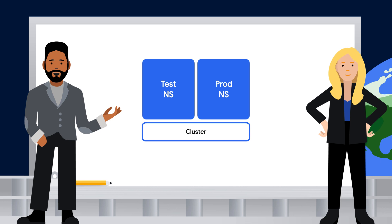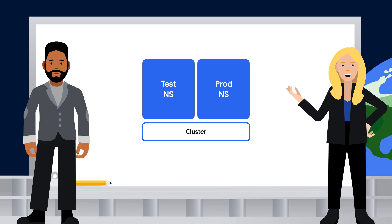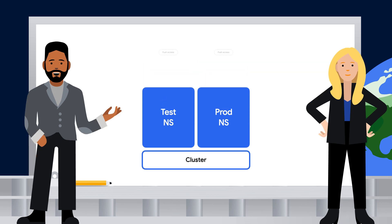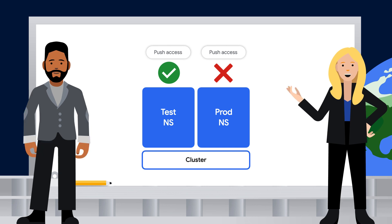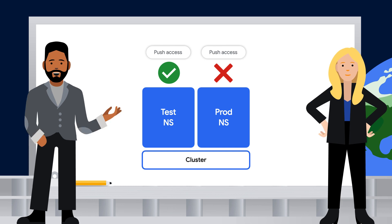A namespace is a virtual cluster used to make it easier for large teams to work. I've seen these before — I was working on a project where the test and production objects were in separate namespaces. Another benefit of namespaces comes with setting permissions. The admin set it up so that only certain people could push a build to production, but anyone could push a build to test. They would have done that using Kubernetes Role-Based Access Controls, or RBAC. Using RBAC, an administrator can give each user a role, which sets their permissions inside a specific namespace.